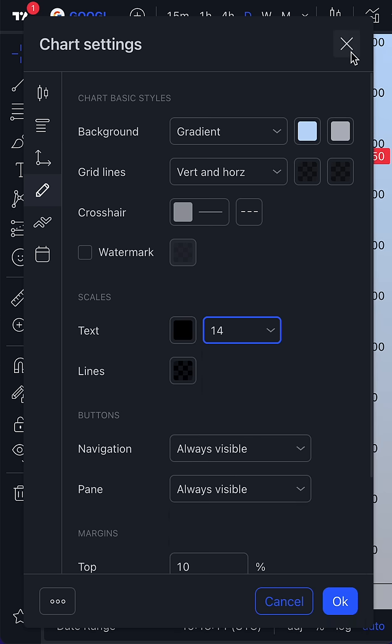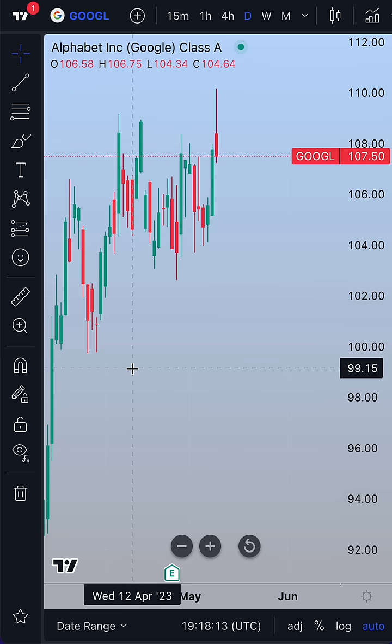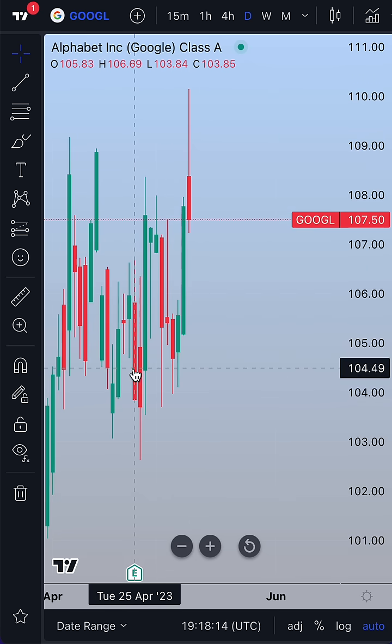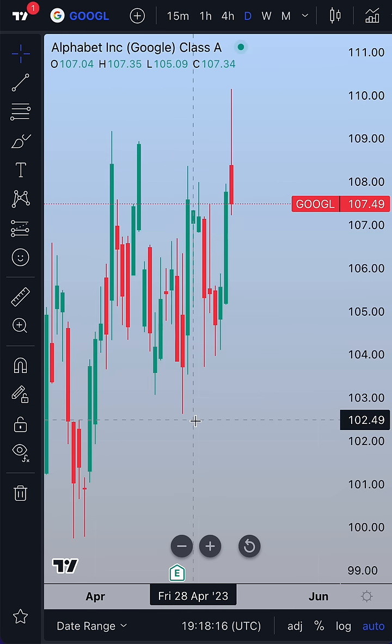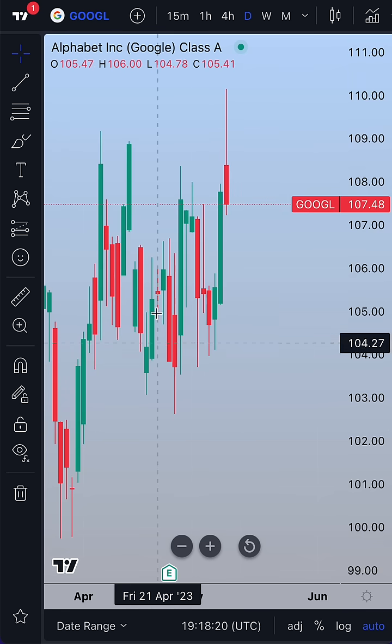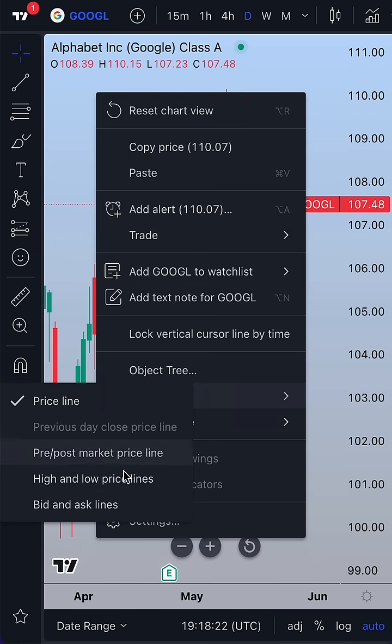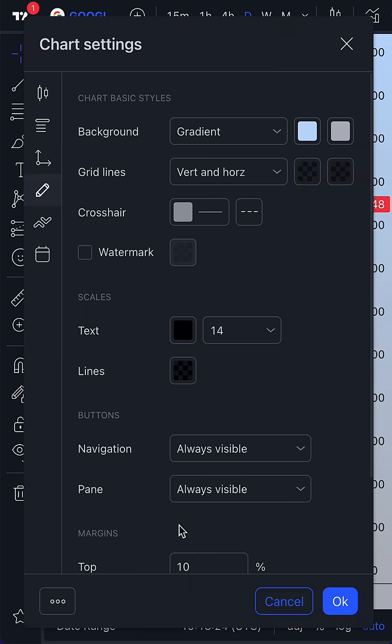Now we're going to exit out of the chart settings menu and as you can see, we've just created a custom chart that fits exactly what we need. You can do the same thing: right-click on the chart, go to settings, and set up the perfect chart.